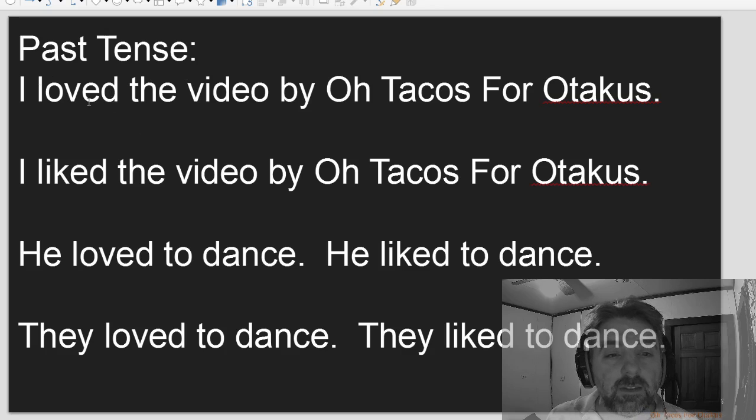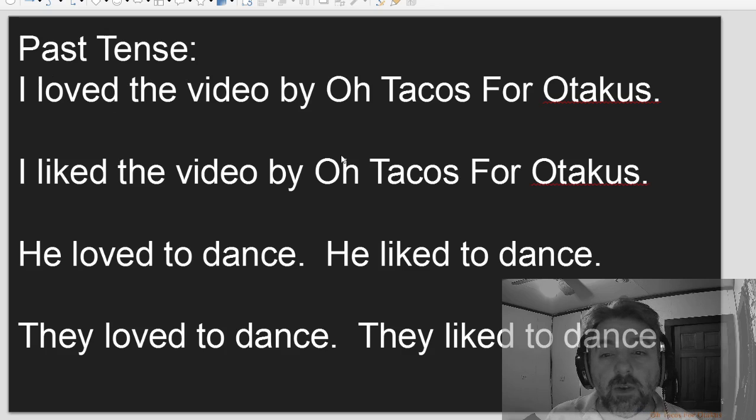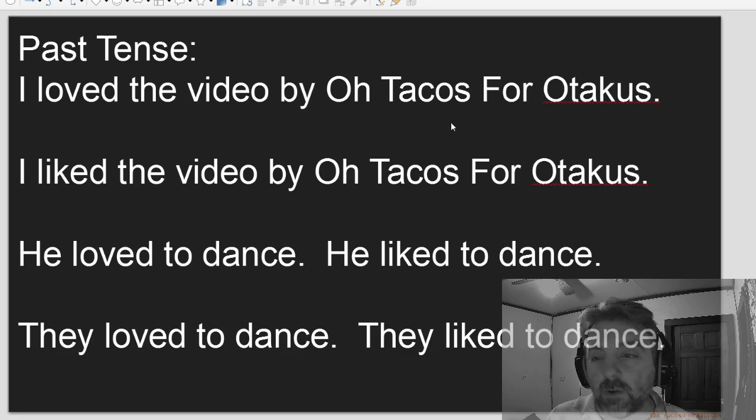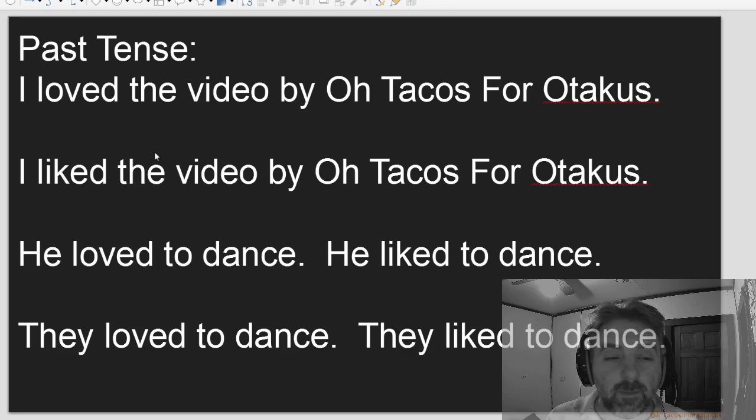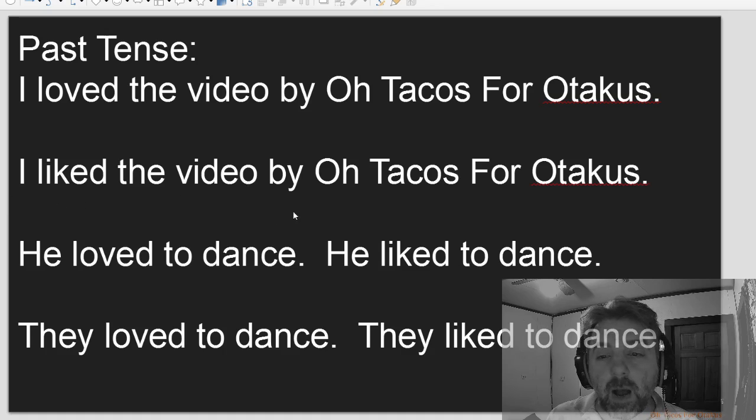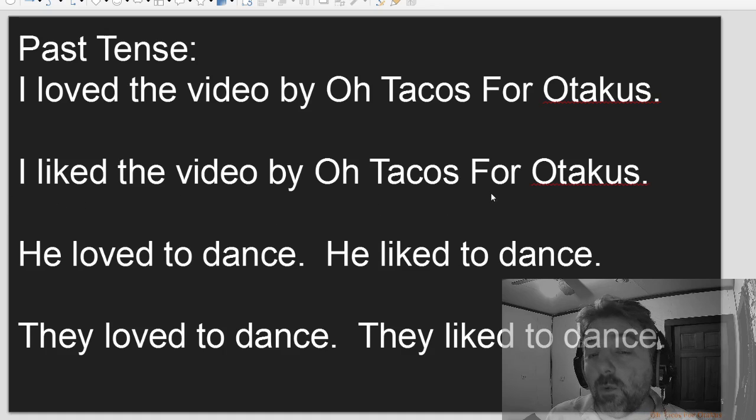Past tense. I loved the video by Otakos for Otakus. I liked the video by Otakos for Otakus.